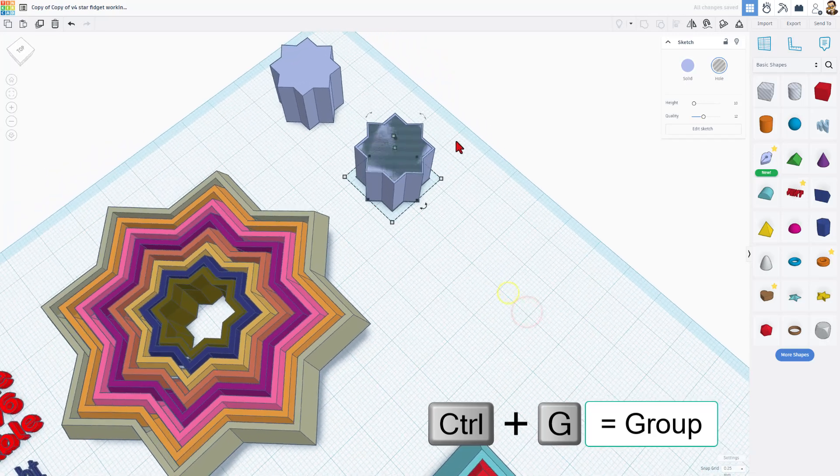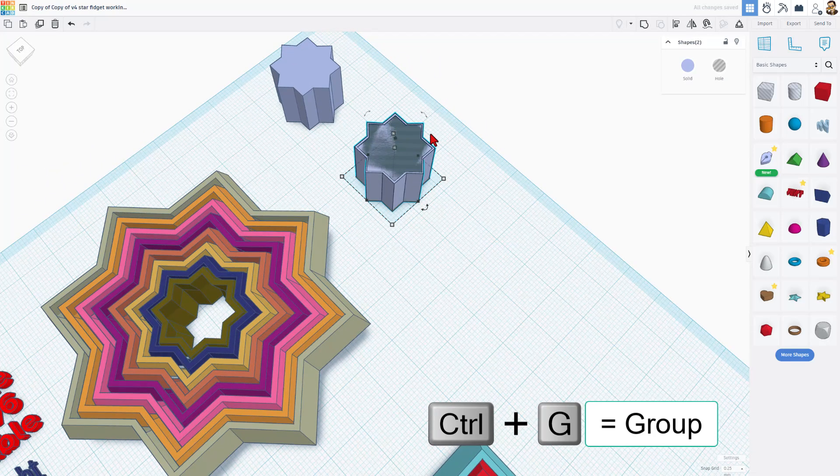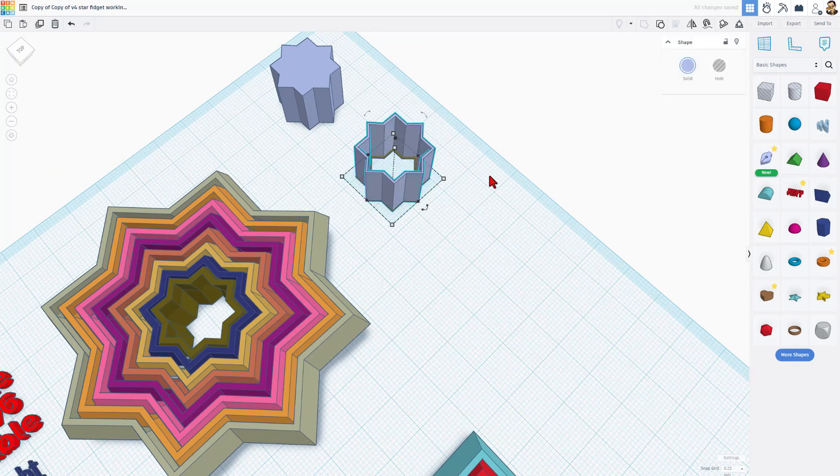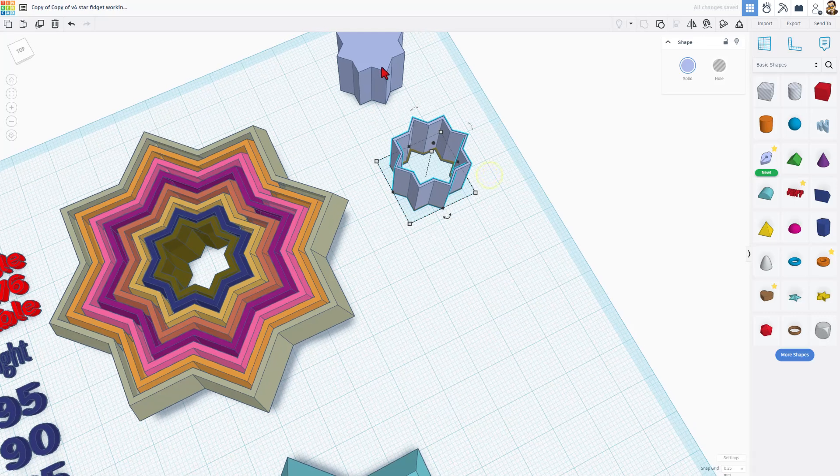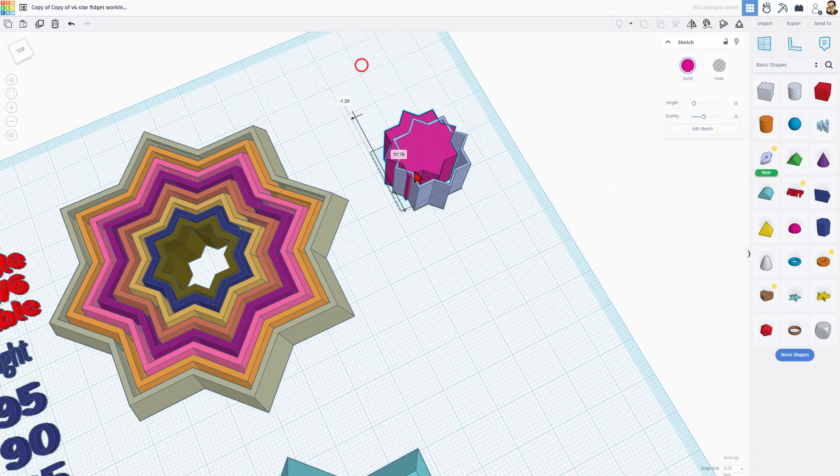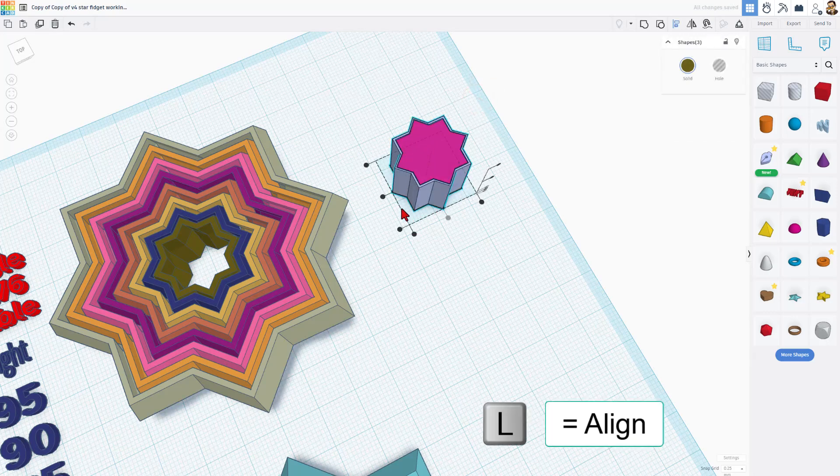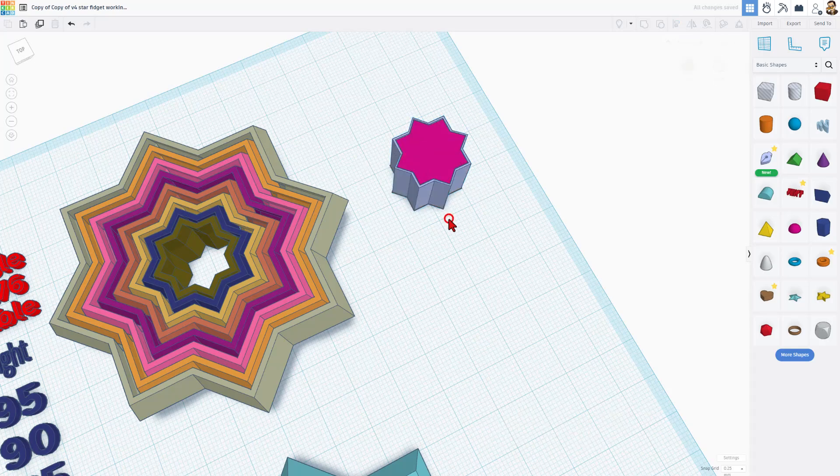And check it out. When you group those two, Control-G, we've got two parts with a perfect fit. To make it easier to see, I'm going to change the colors, and you can see it fits exactly around it. L for align, and bing, bing.